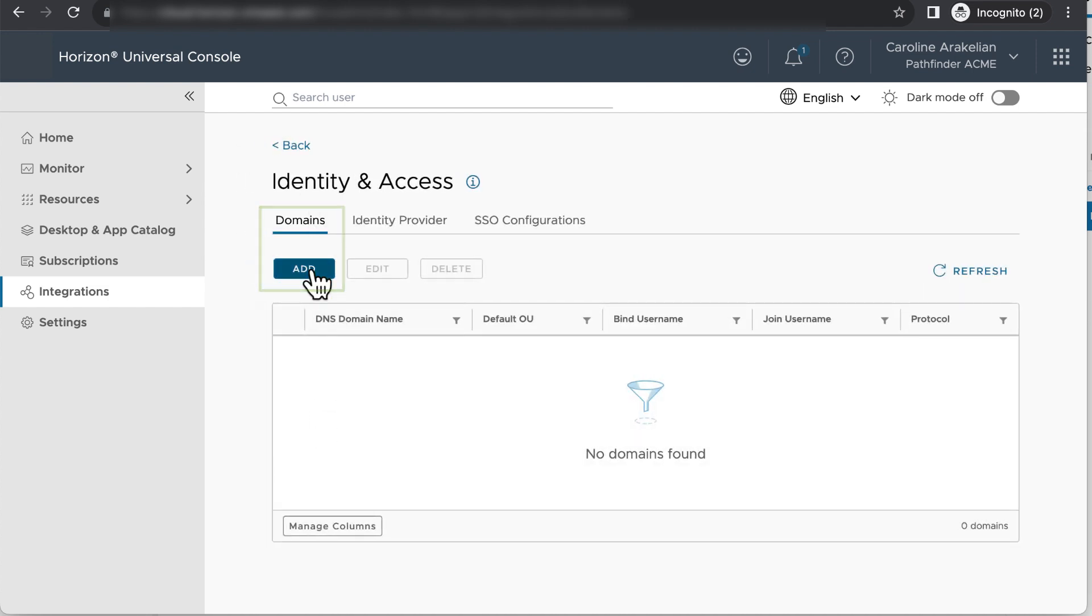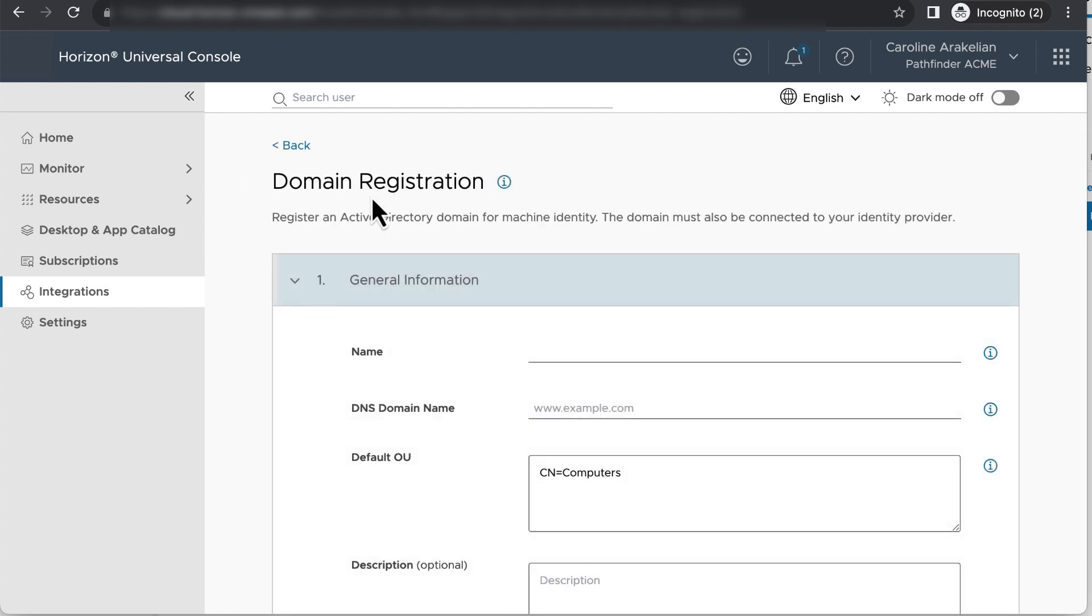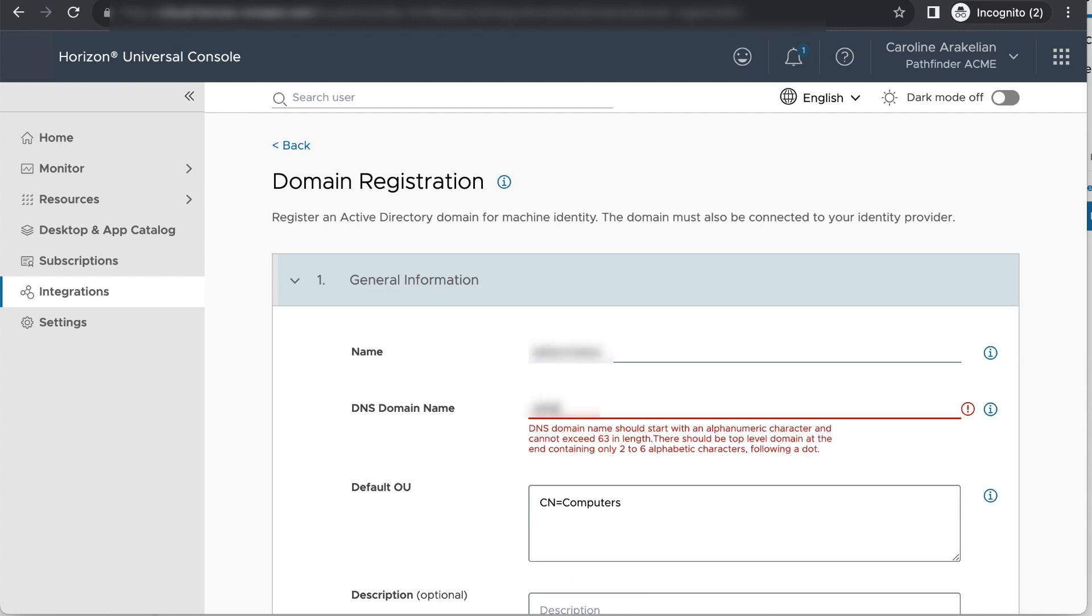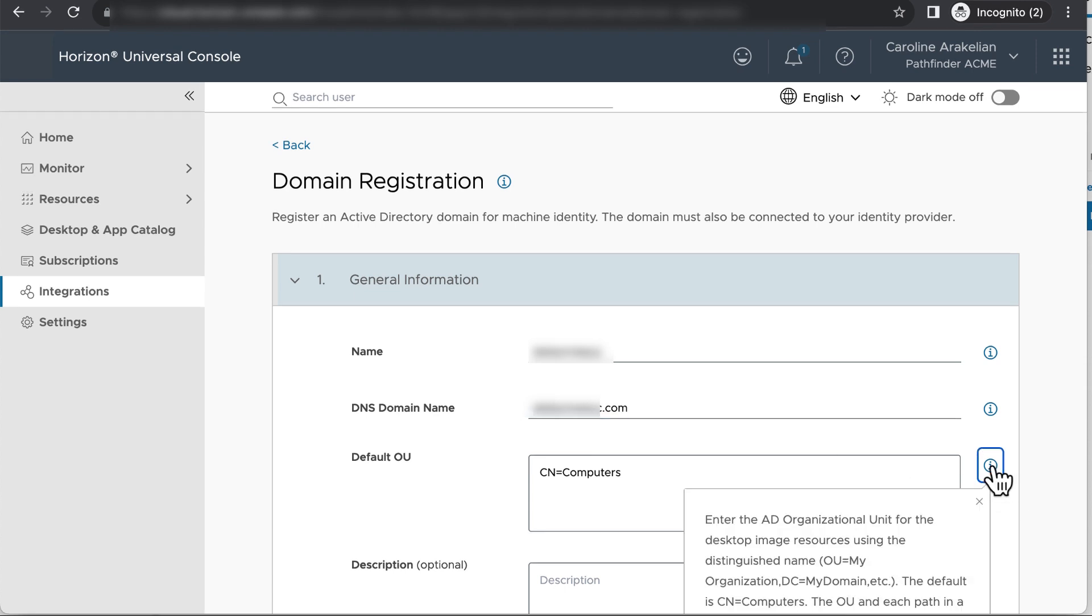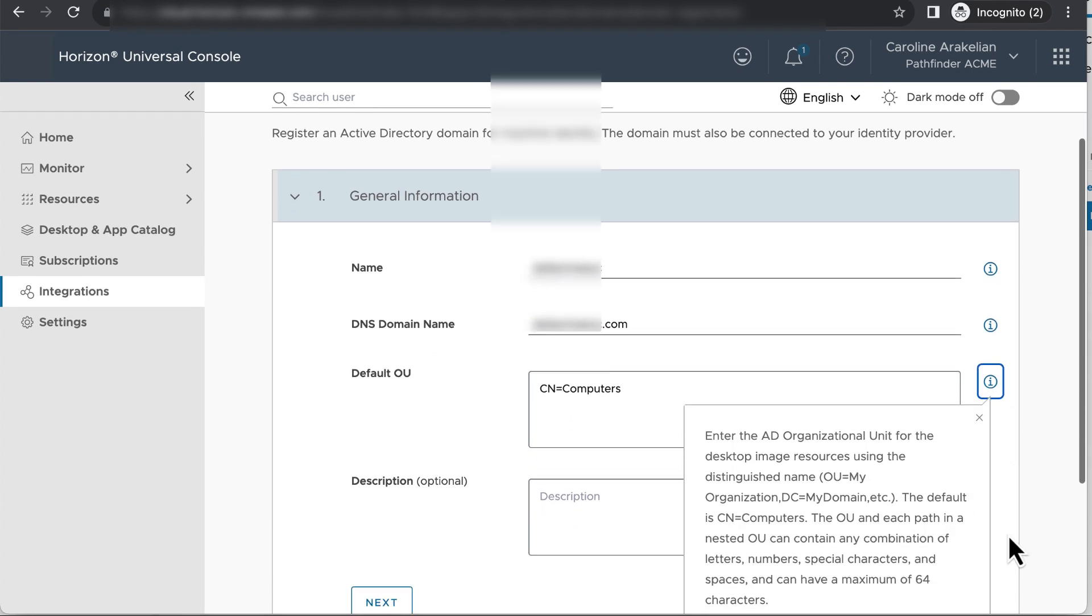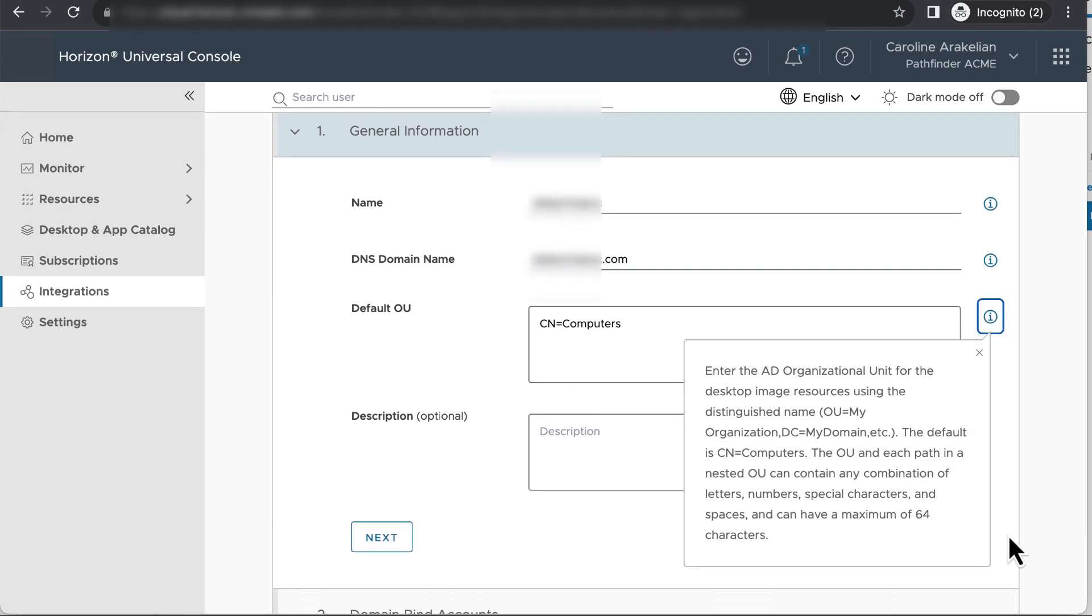For name, enter the domain name without the .com. For DNS domain name, enter the name with the .com. For default OU, I'm okay with using the computer's OU, but if you don't want to do that, you can select a different OU.